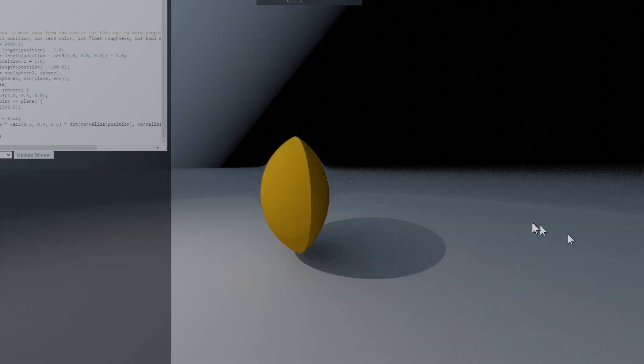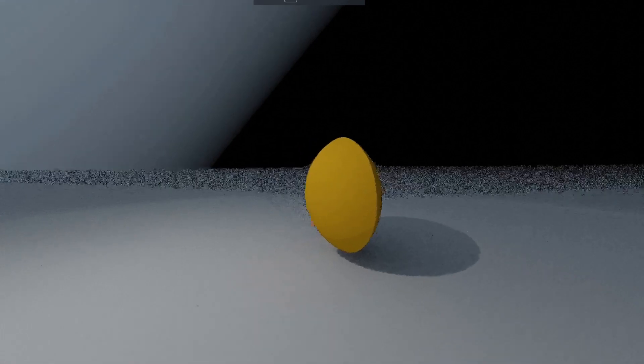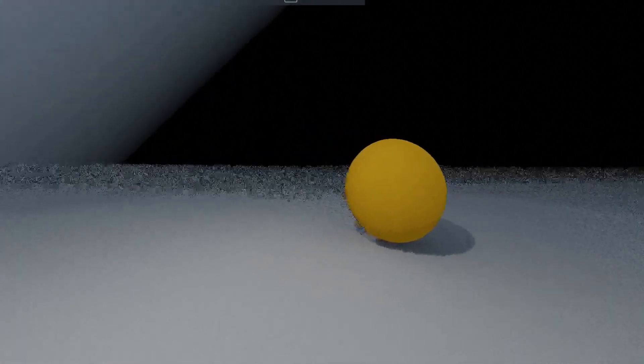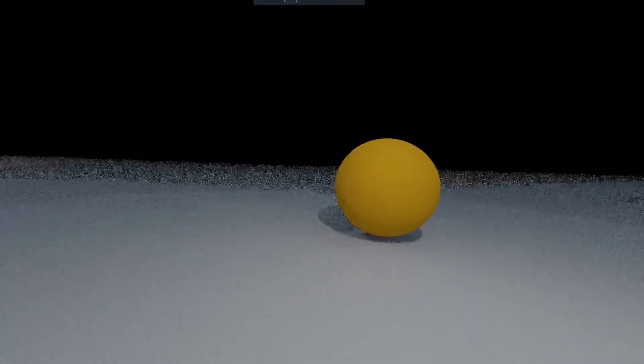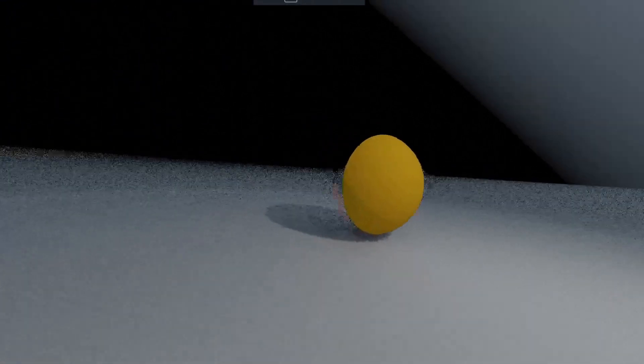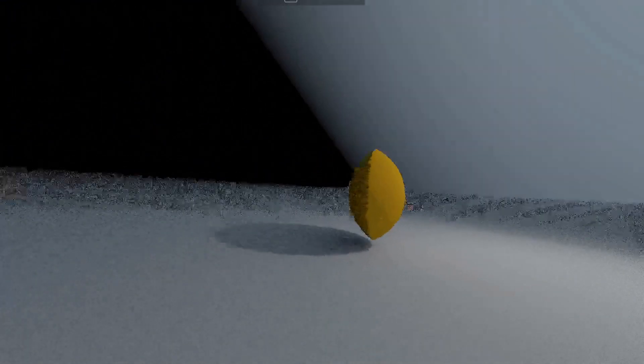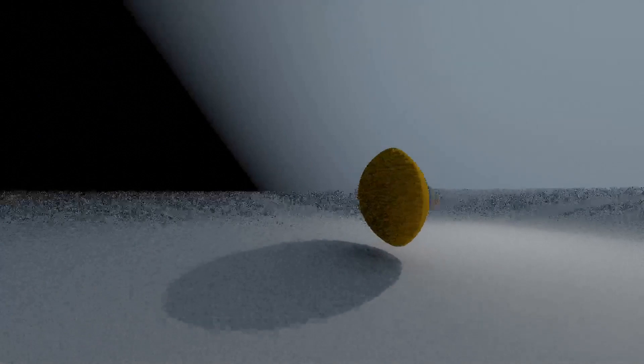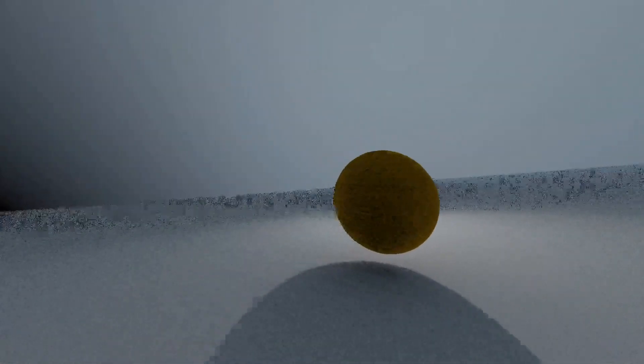Here's another one called the intersection operator. As you might expect, it only produces a shape where both shapes overlap. As a consequence, the intersection of a sphere centered at 0, 0, 0 of radius 1, and a sphere centered at 1, 0, 0 of radius 1 produce this.